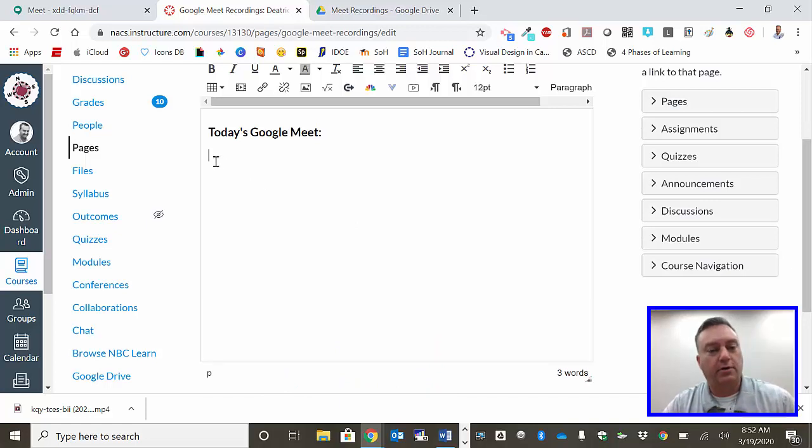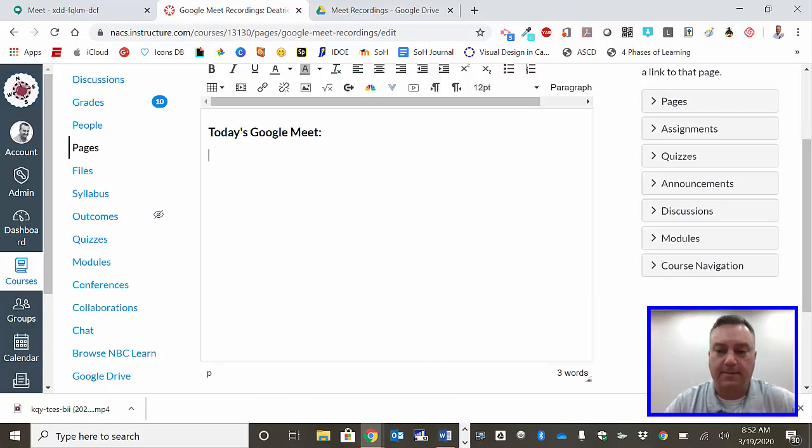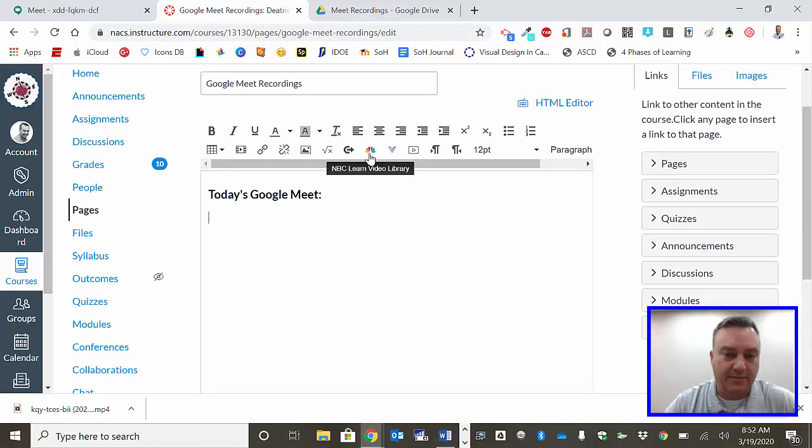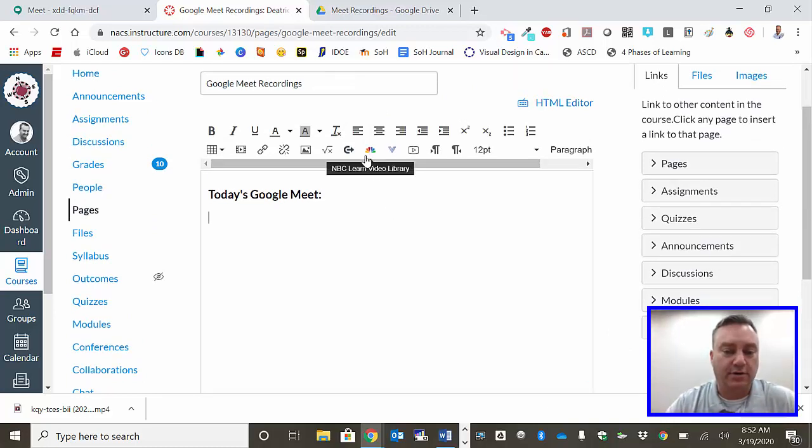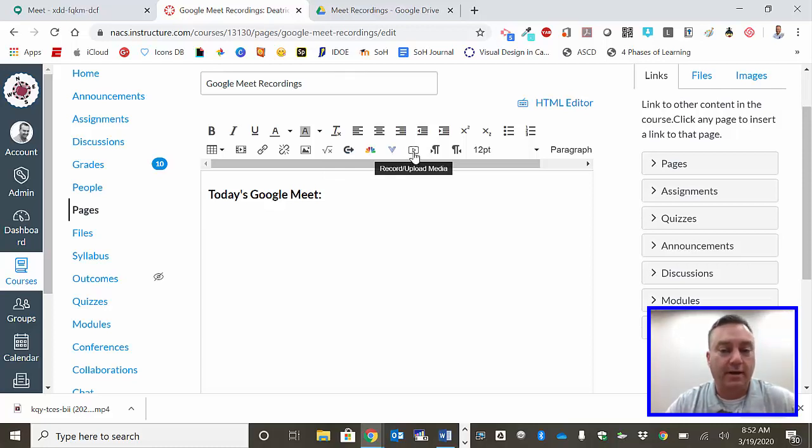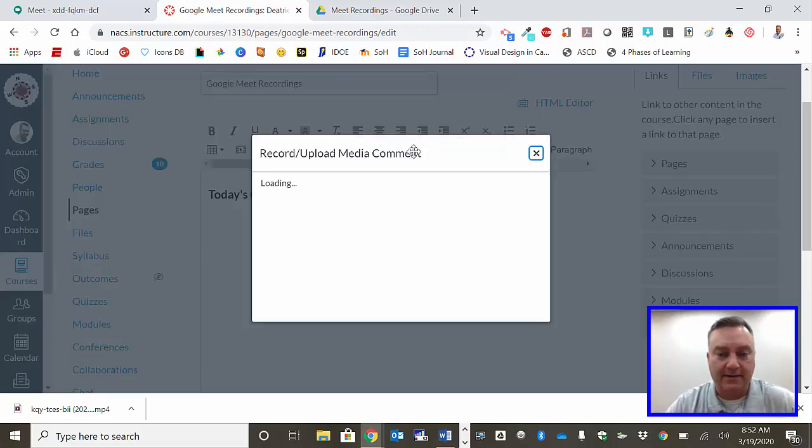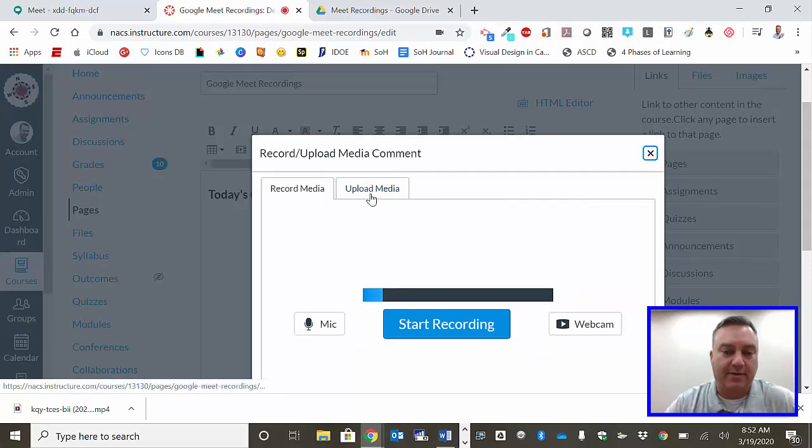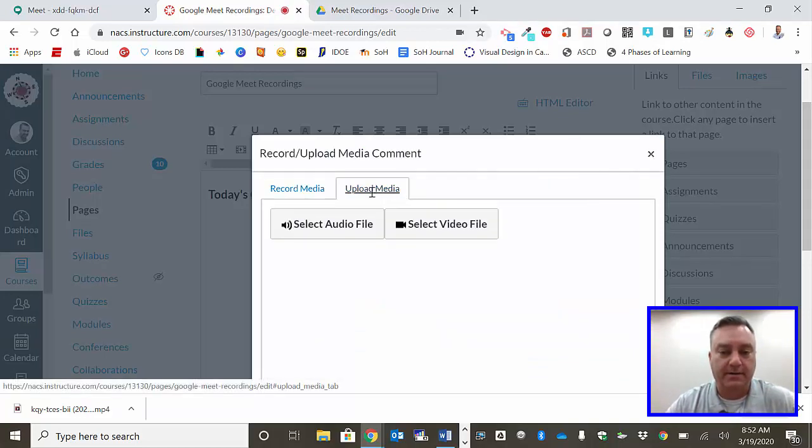Put your cursor where you want the video to go and then I want you to come up here and find this NBC Peacock, and you want to go to a button that is two to the right of the Peacock. Record upload media. Click on that and then I want you to click this tab called upload media.